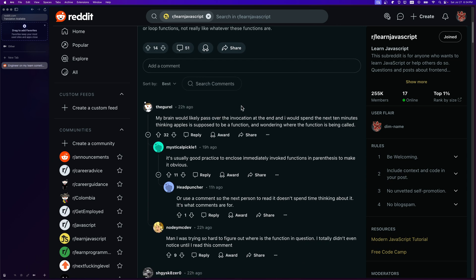The first comment says: 'My brain would likely pass over the invocation at the end, and I'd spend the next 10 minutes thinking apples is supposed to be a function and wondering where it's being called.' To be fair, if you're using a decent theme that distinguishes functions from variables, this wouldn't be an issue — and if you use TypeScript even less so, you can just hover over 'apples' and see it's an array.